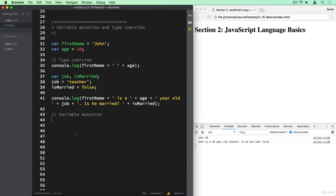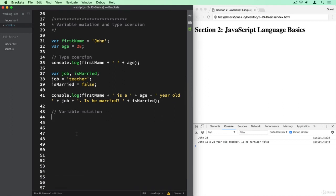So variable mutation basically means to change the value of a variable. And so that's something that we didn't do up until this point. But of course, that's something that we can do with JavaScript variables.